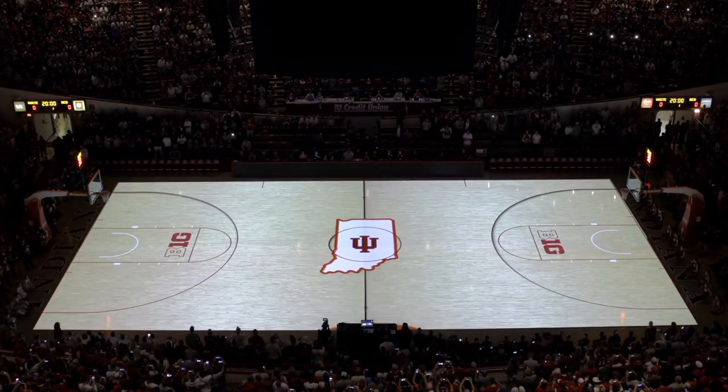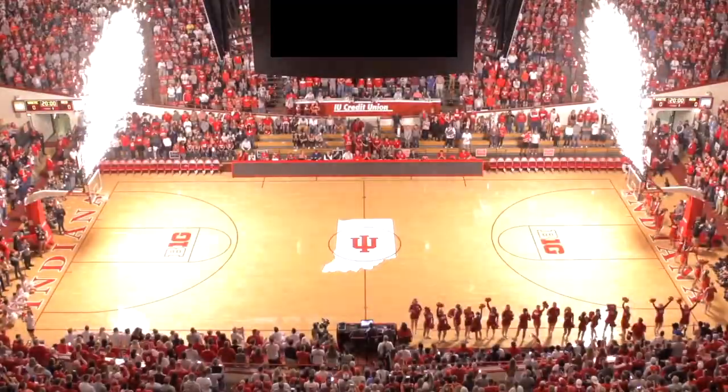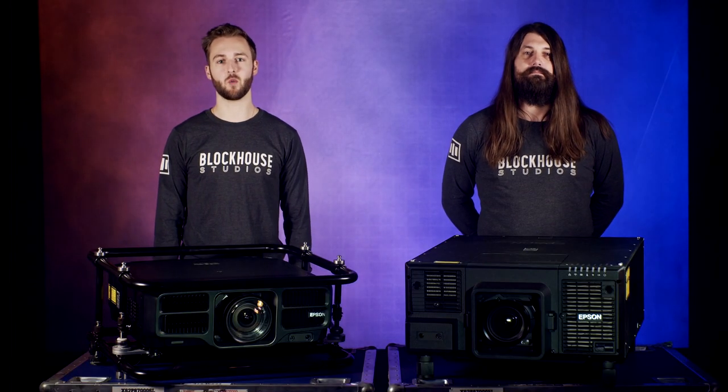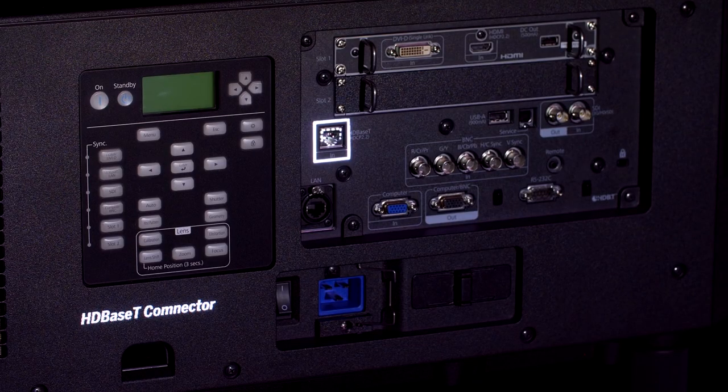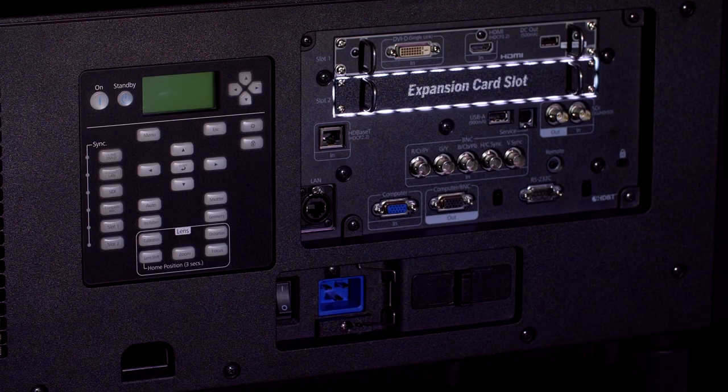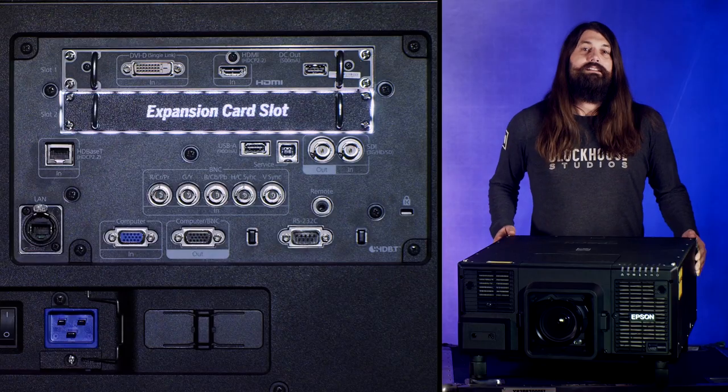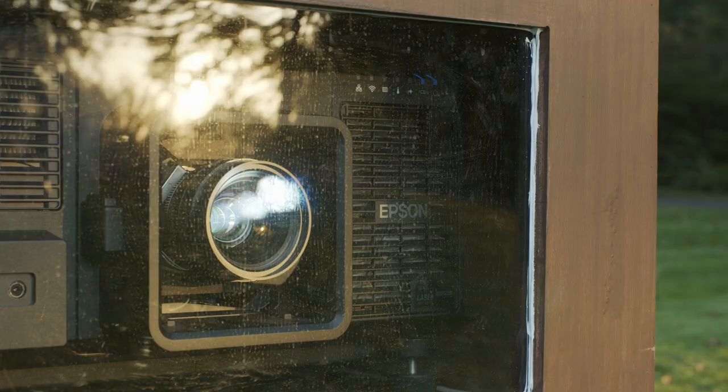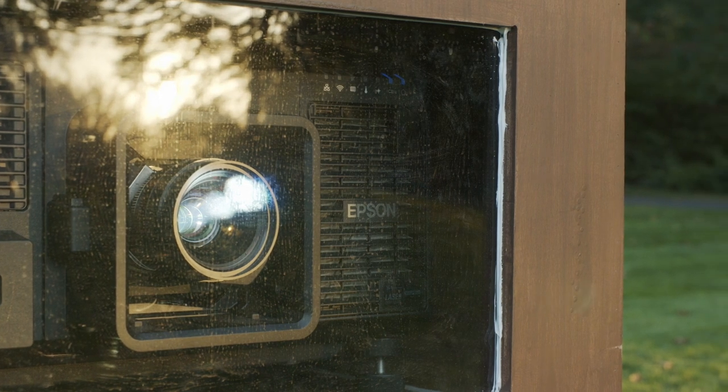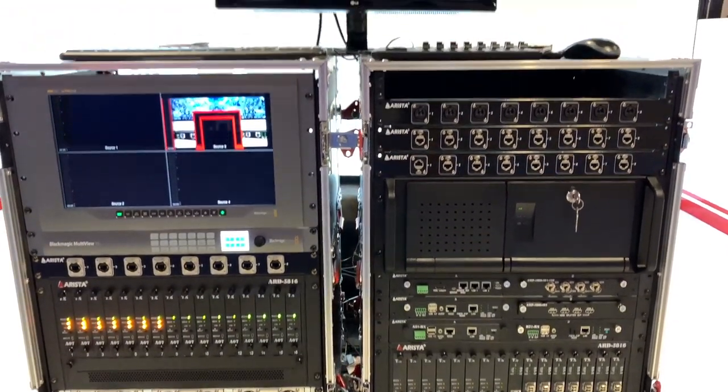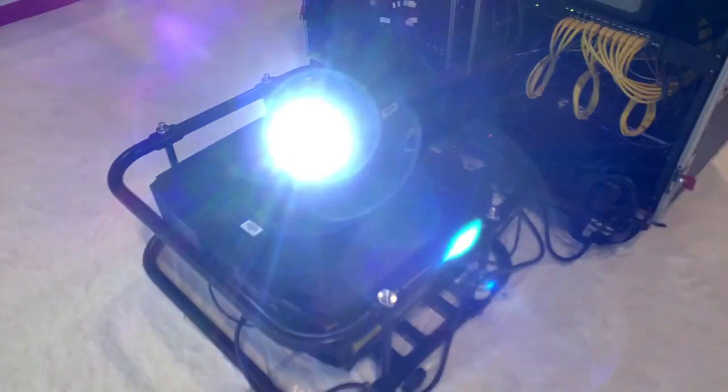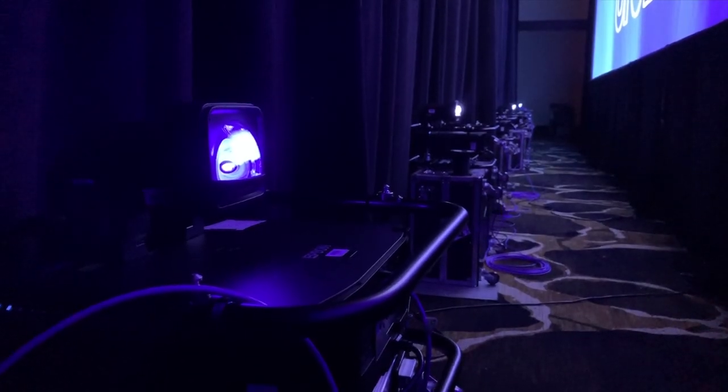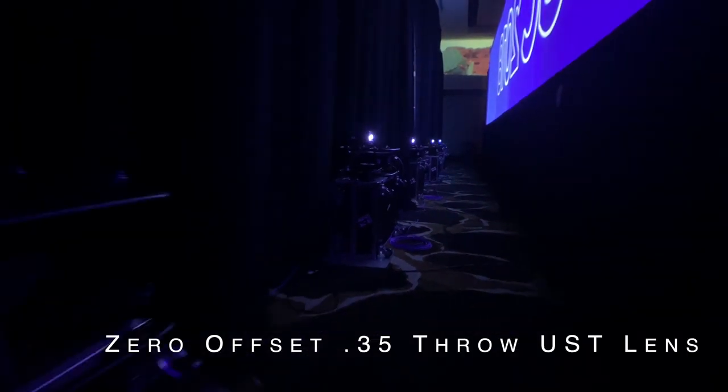Pro series accommodates a wide range of inputs and on certain models like this one here, they feature removable interface slots for customizing your input options in the field. This type of connectivity is a must. The flexibility is a huge time saver when switching to new or different distribution systems.